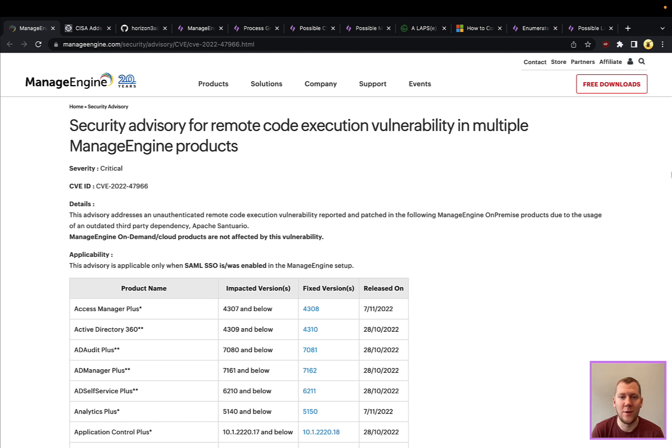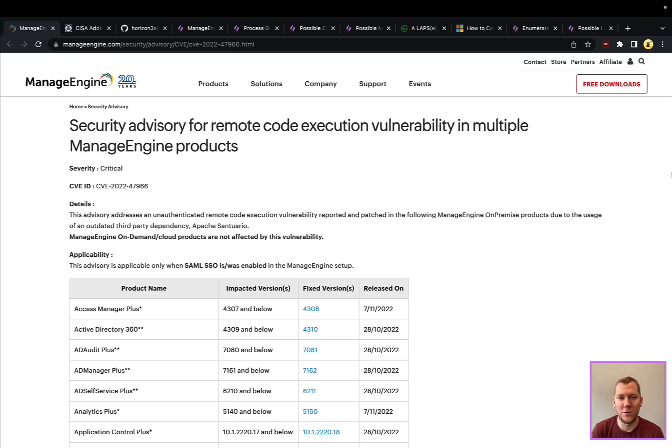About two weeks ago, a lot of their products were affected by a remote code execution vulnerability. To make matters worse, this is pre-authentication, so you don't even need valid credentials to trigger that exploit.